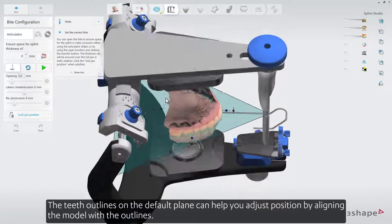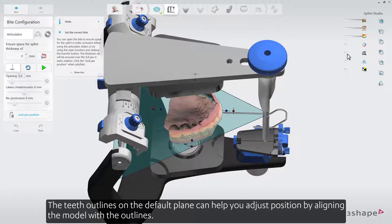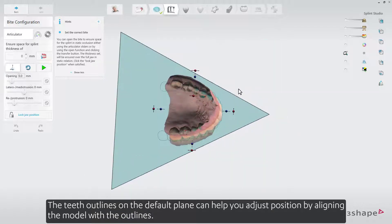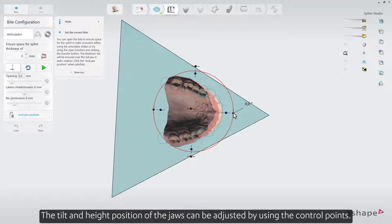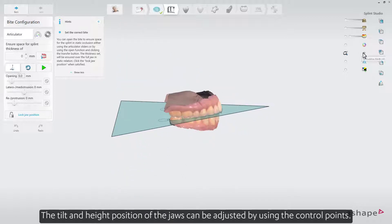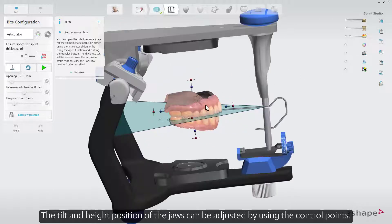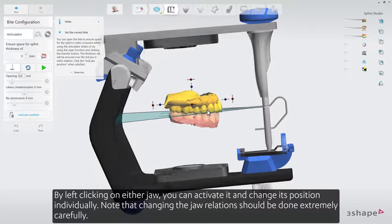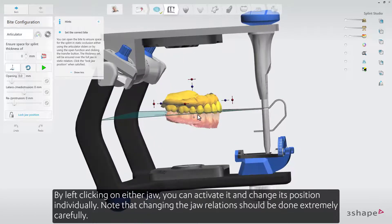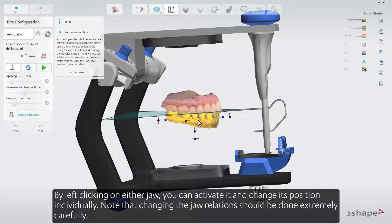The teeth outlines on the default plane can help you adjust position by aligning the model with the outlines. The tilt and height position of the jaws can be adjusted by using the control points. By left-clicking on either jaw, you can activate it and change its position individually.